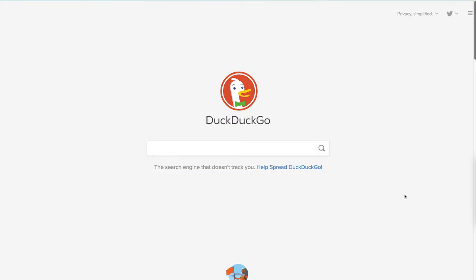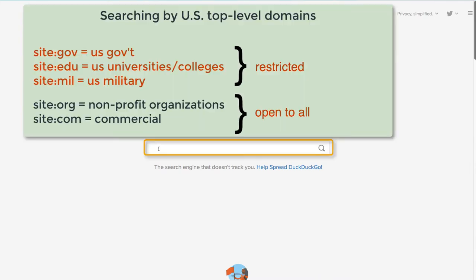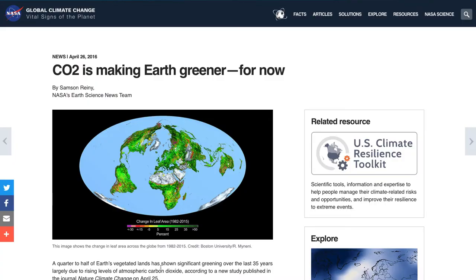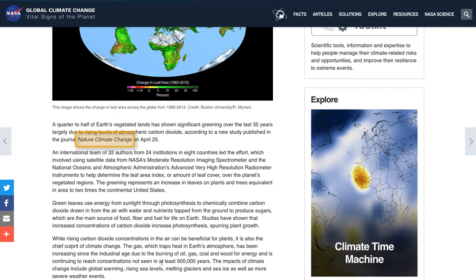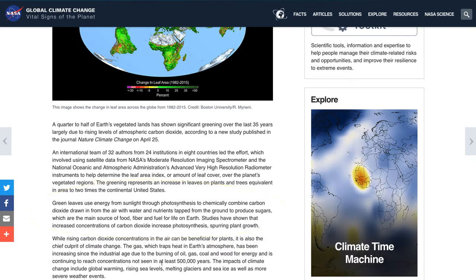Let's try searching just .gov sites — only government agencies can use .gov. Doing a search on 'CO2 agricultural benefits site:gov' retrieved this article, among others. This introduction talks about a study showing significant greening of the planet in a journal called Nature Climate Change — let's jot that down to look at later. It states how CO2 from the air, when mixed with water and nutrients from the ground, produces fuel for life on Earth, which coincides with the claim in the CFACT article.